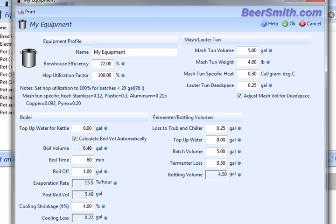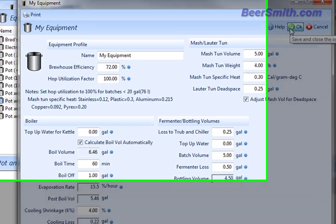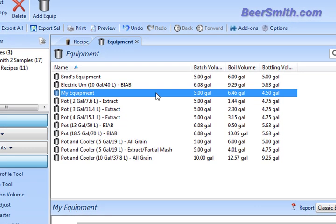And then finally down at the bottom, I can type in notes if I want. So if I press OK here, I now have a new equipment profile. It's shown as my equipment.